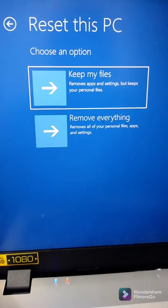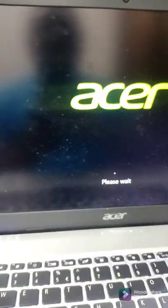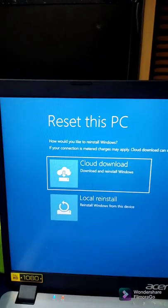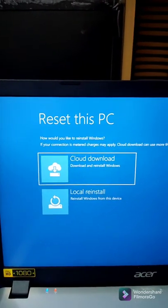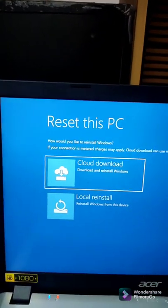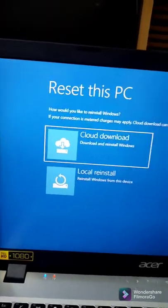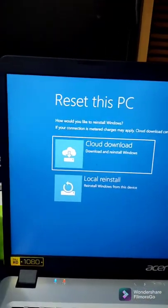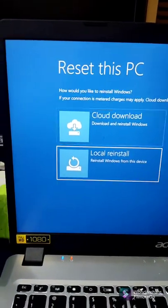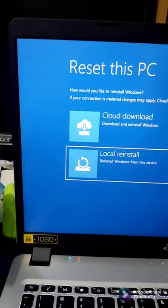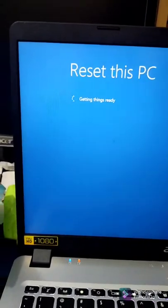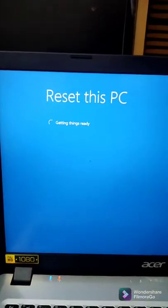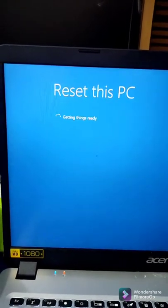After it rebooted, it came to this screen where it says Reset This PC. You have a couple options where you can download and reinstall from the cloud or do local installation. We will be doing the local reinstall. Hit Enter. Now this process can take some time.